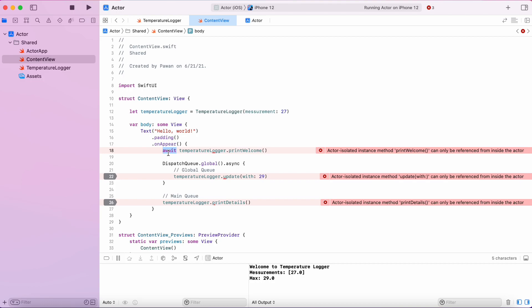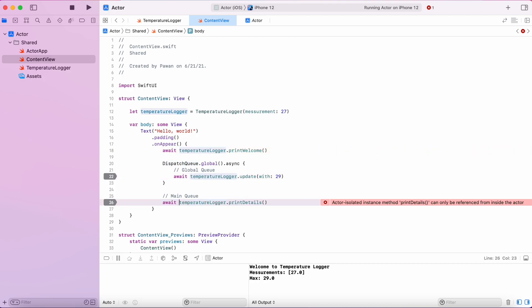your call becomes an asynchronous call because of the message queue that is serially executed on the actor. Let's add await keyword in all function calls.